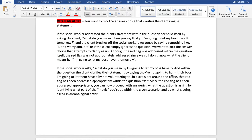If the social worker asks 'What do you mean by I'm going to let my boss have it?' and within the question the client clarifies their statement by saying they are not going to harm their boss — 'I'm going to let them have it by not volunteering to do extra work around the office' — that red flag has been addressed appropriately within the question itself. Since the red flag has been addressed appropriately, you can now proceed with answering what the question is asking by identifying what part of the movie you are at within the given scenario and doing what's being asked in chronological order.